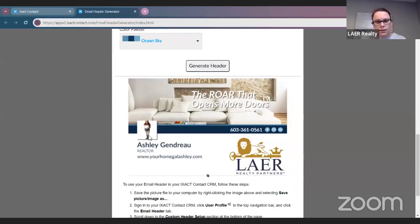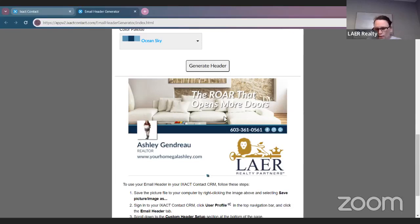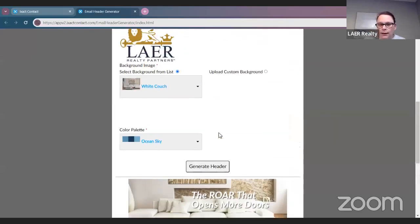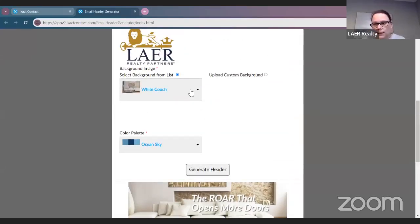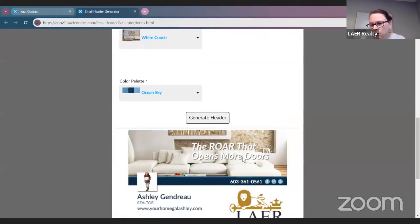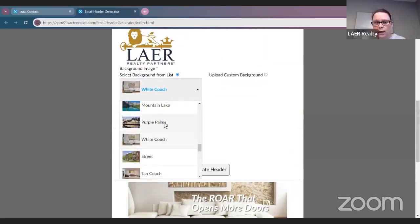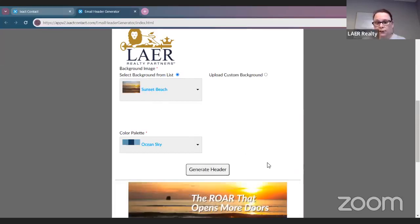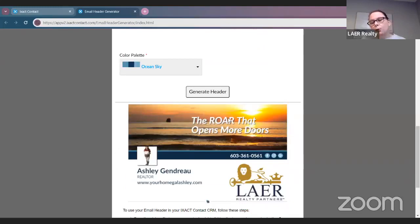It's going to look like this. See how my head is cut off — I'll just go back and change that image. 'The roar that opens more doors' is a little hard to see on here with the white couch background. So just keep in mind that if you do have a banner quote, you want a more muted background that would make that white text pop. We're going to edit our photo to the Sunset Beach, generate header, and now that white pops more for the background.